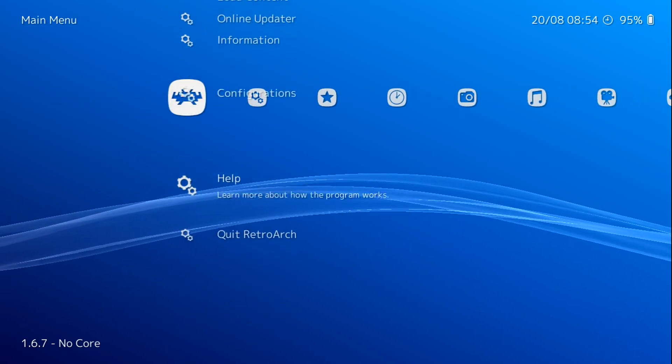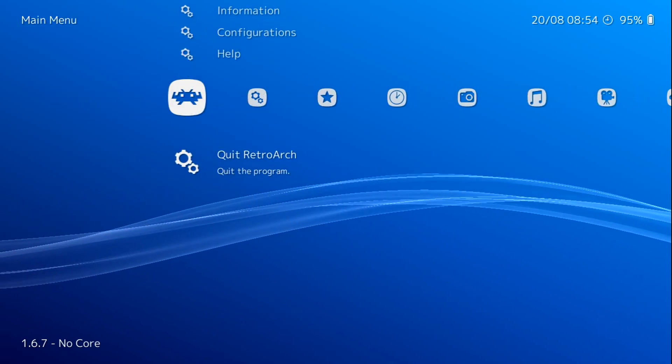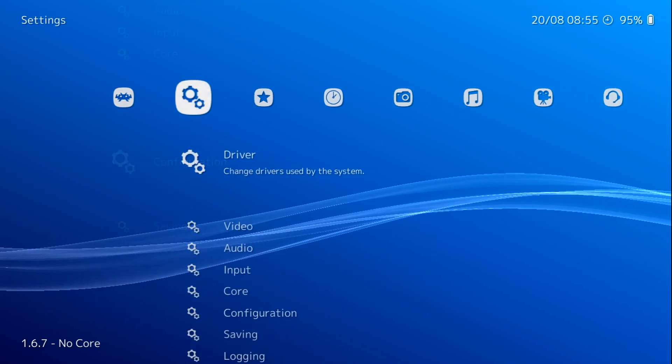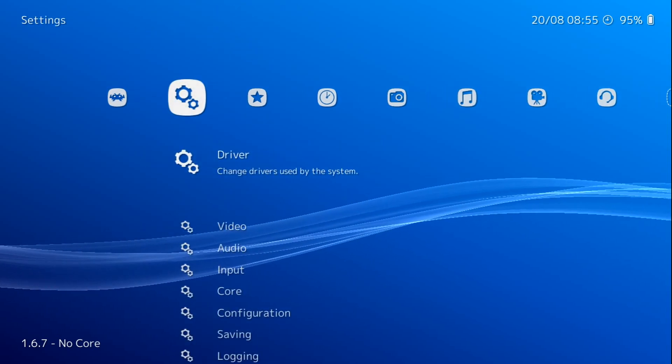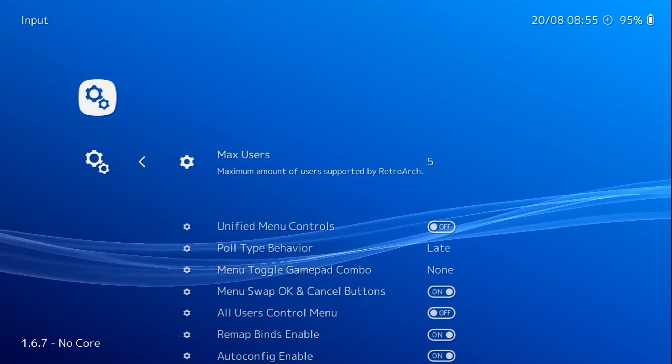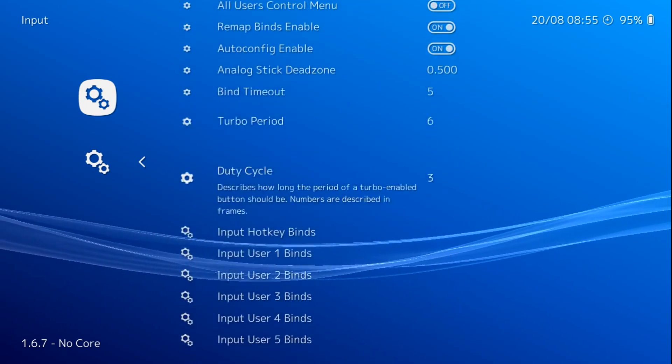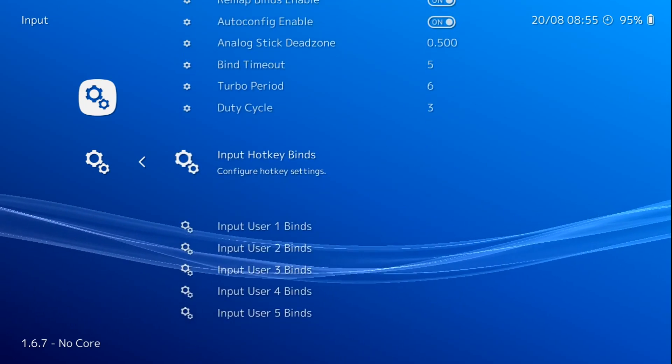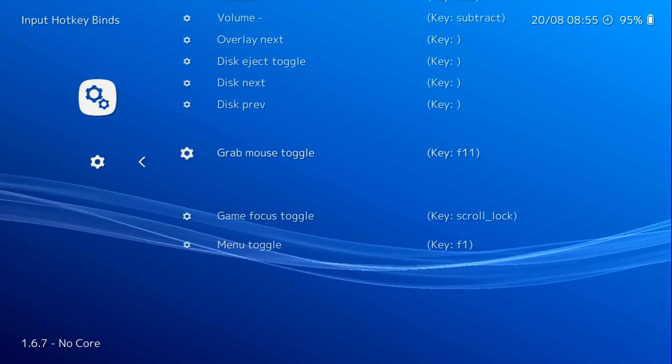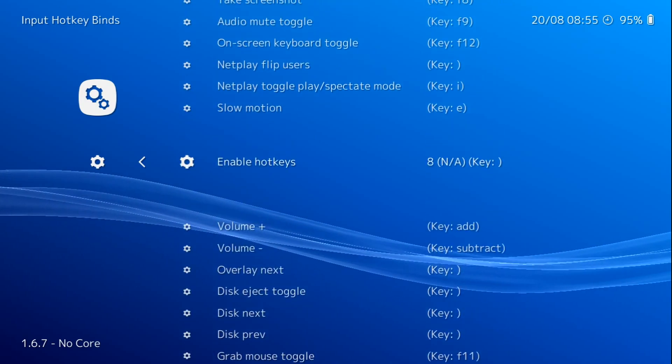So basically let's quit RetroArch. Now that you have your controller configured, and don't forget your hotkeys. I will show you that real quick. So input hotkey binds, press up, so that we can go to enable hotkeys.